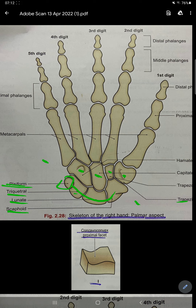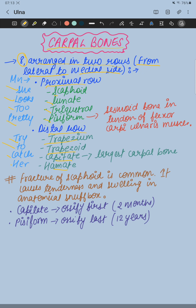These carpal bones are arranged in two rows — this is the proximal row and this one is the distal row. As we know, the thumb is present on the lateral side and the other fingers are present on the medial side.